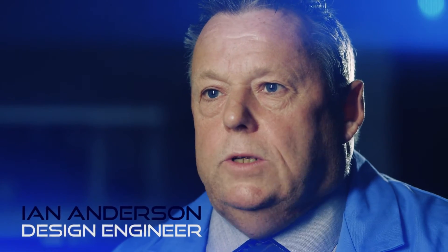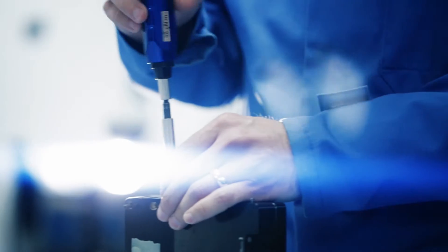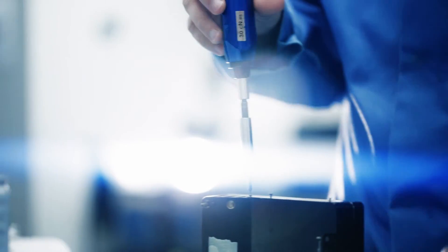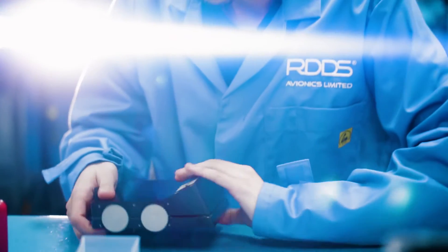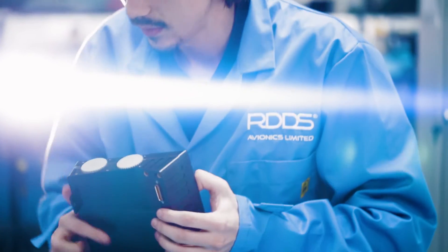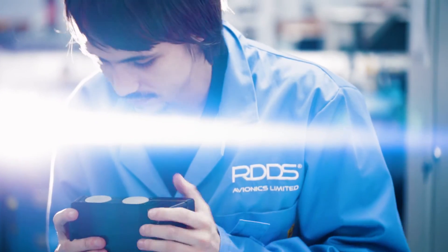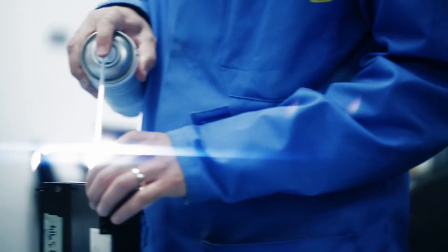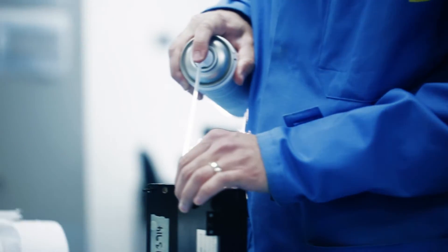The production department is in the same building which allows us to ensure that we've got a seamless transition from engineering to production. We can also do preliminary acceptance test procedures to ensure the seamless transfer of the design.